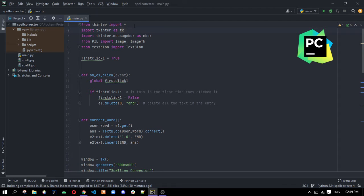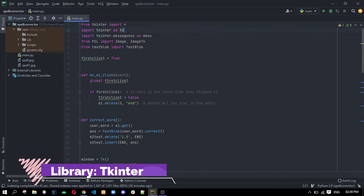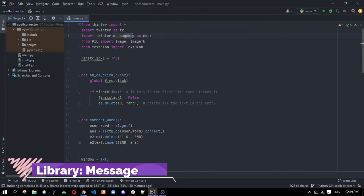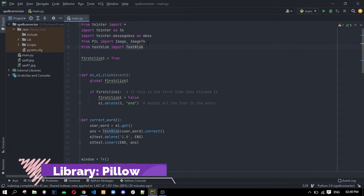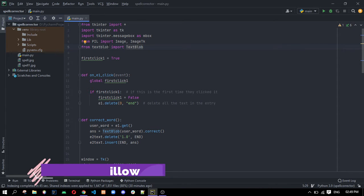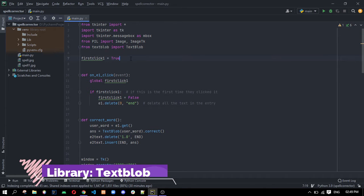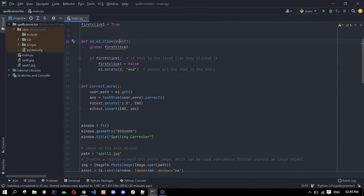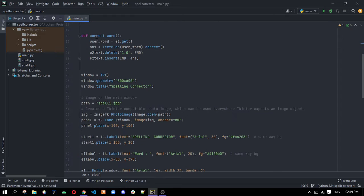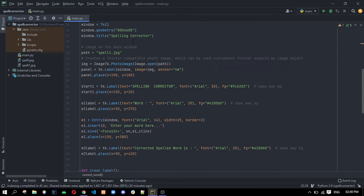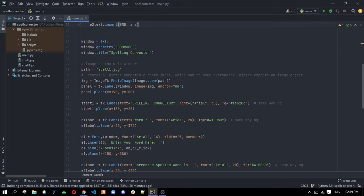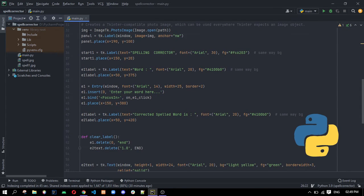We are using Tkinter module here to display a frame and we are using message box of it to display dialogue box, and the pillow module for displaying images. And for correcting the words we are using text-block module here. We are using different functions. This is the correct word function which will correct the word using the text-block. And we are initializing the Tkinter window here and we are adding few images, labels and some inputs.